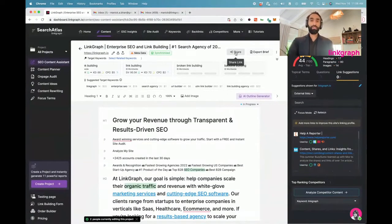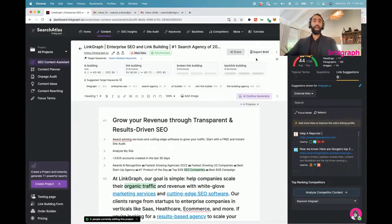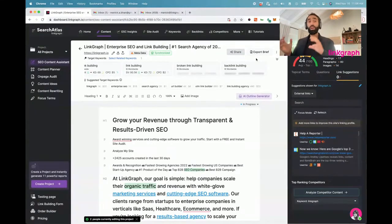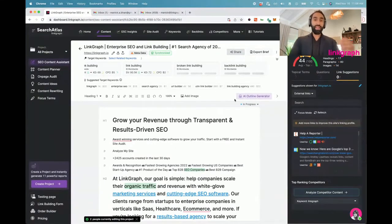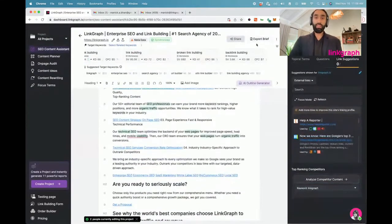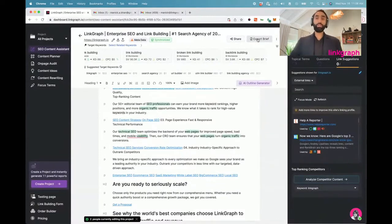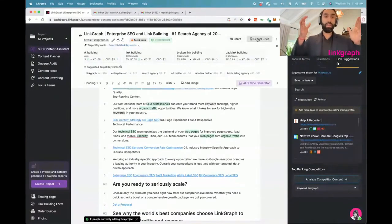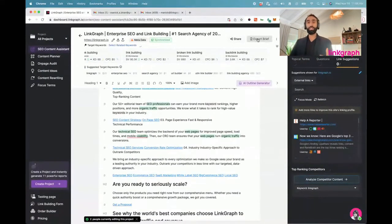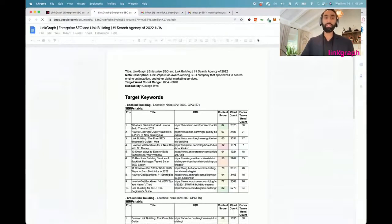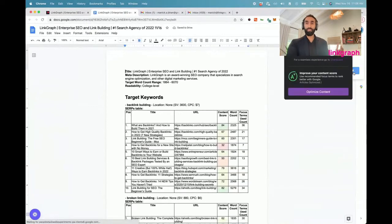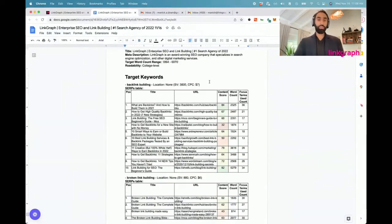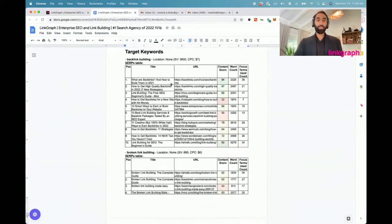Two other features I want to highlight here that rock. One is the share link feature. You can share this content editor project with any writer, any freelance writer, any person on the team. They don't even have to be logged in. It's a public URL, so anyone can come in and help you knock out the content. The other feature is the export brief button. You click export brief and we will generate a content brief for this project you're working on. It takes usually about maybe 10 seconds to generate.